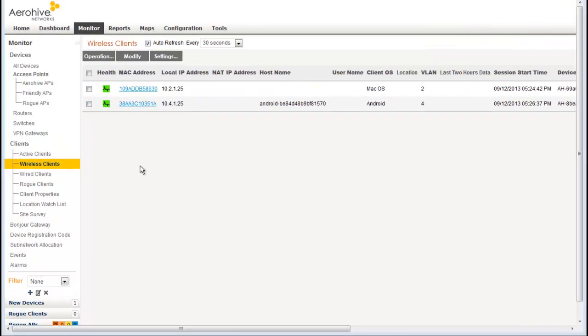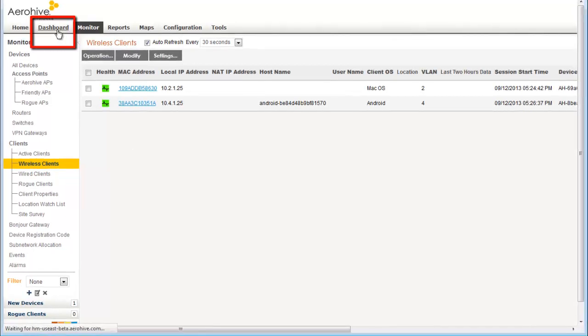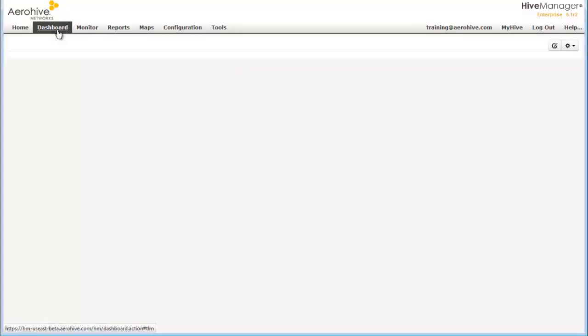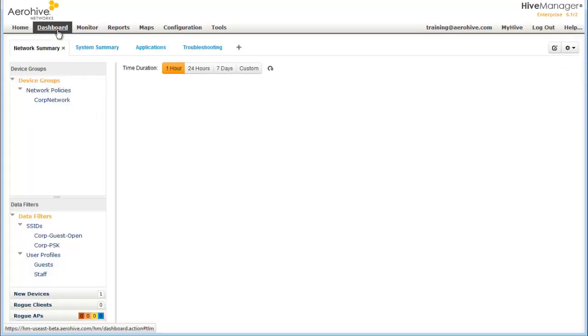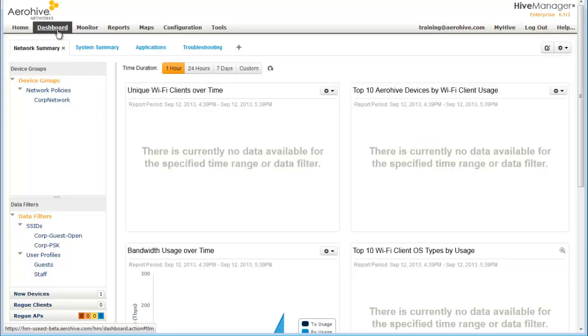After the clients have been connected for over 10 minutes, you can go to the dashboard. From the dashboard, you can get very useful information. For example,